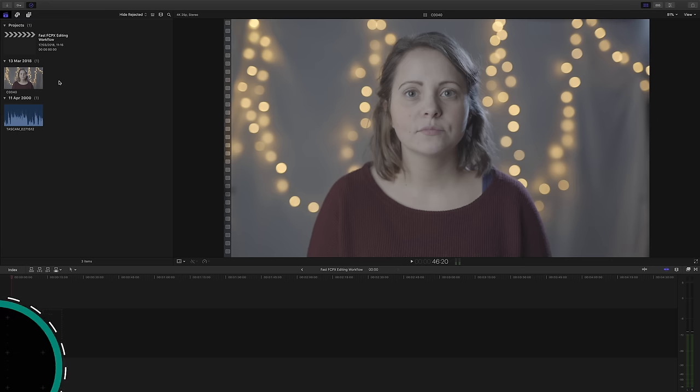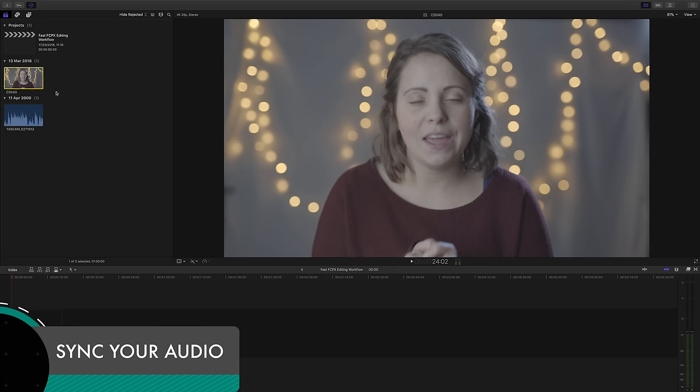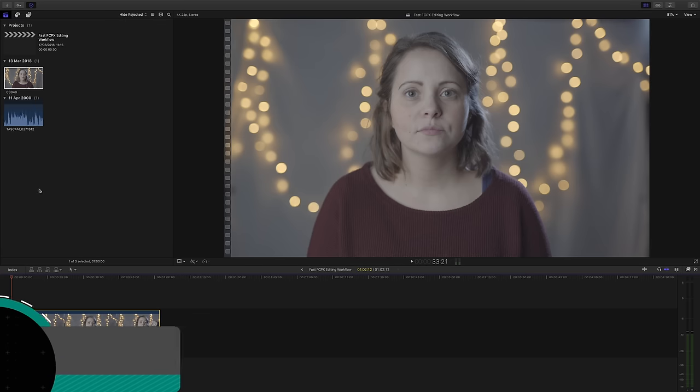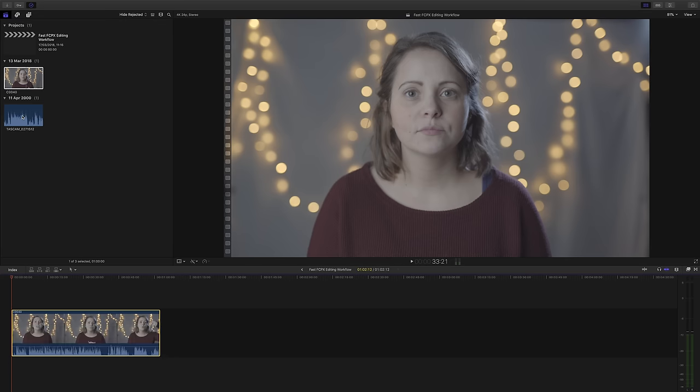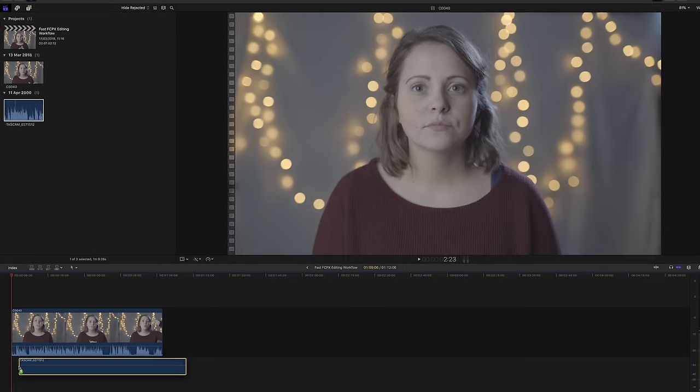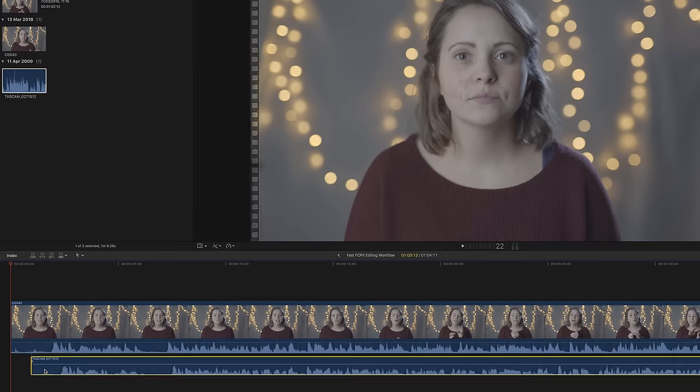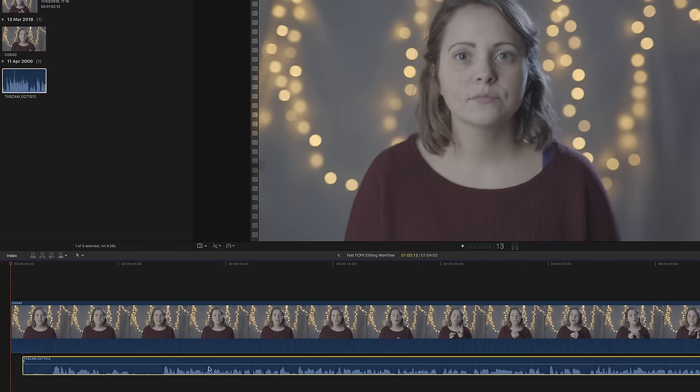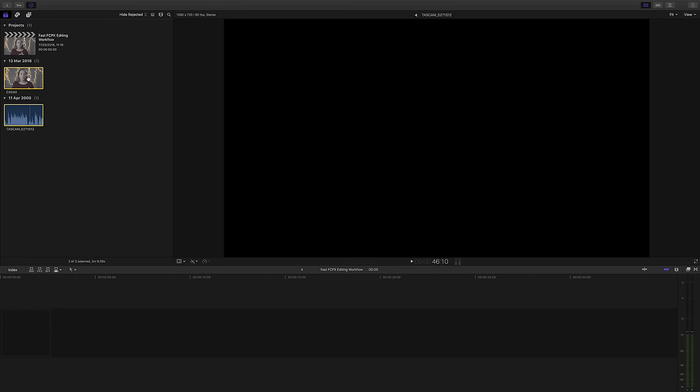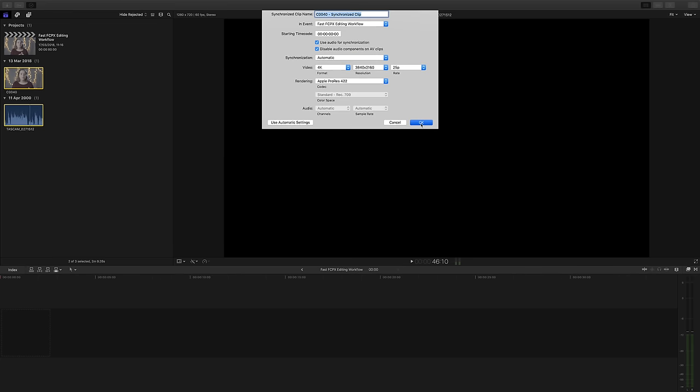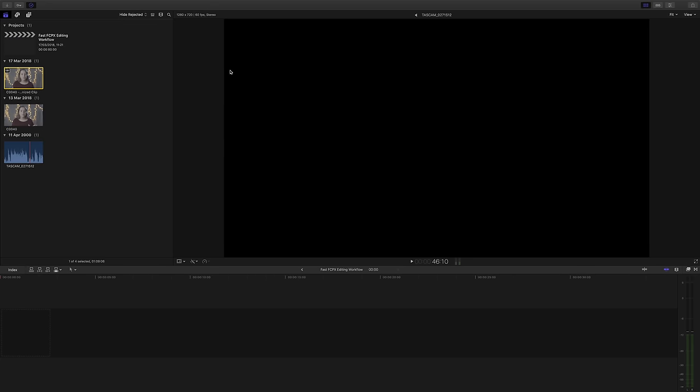If you're someone who still claps at the beginning when you hit record so that you can sync up your audio and your video, it's the future. You don't need to do that anymore, get with the program. So forget spending time on zooming in really close to line up your audio and your video perfectly, it's not necessary. Instead, just select your audio track and your video track and right click and choose synchronized clips.